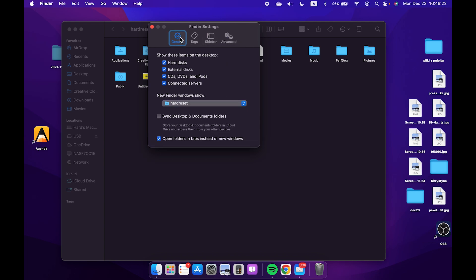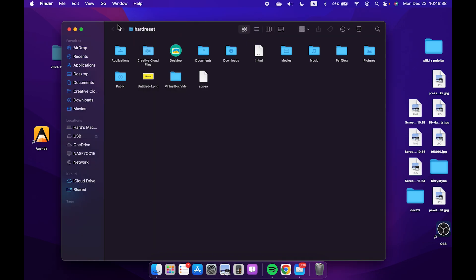Go to General and see how you can enable or disable hard disks, external disks, connected servers, CDs, DVDs, and iPods. You can select what you want to hide.